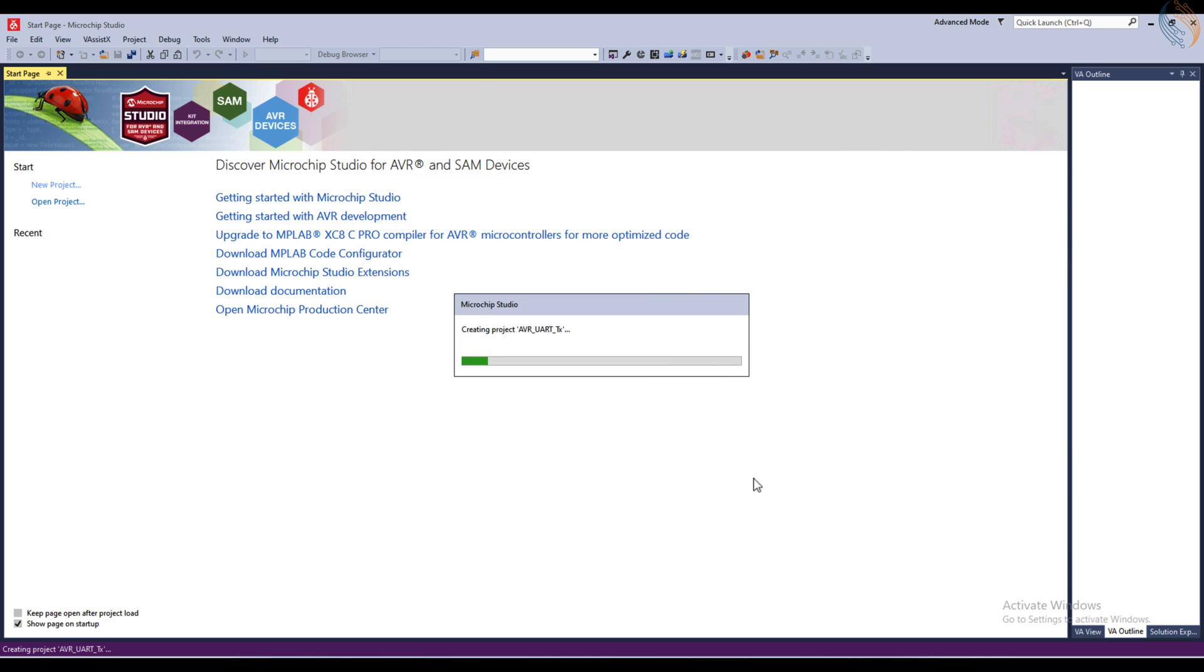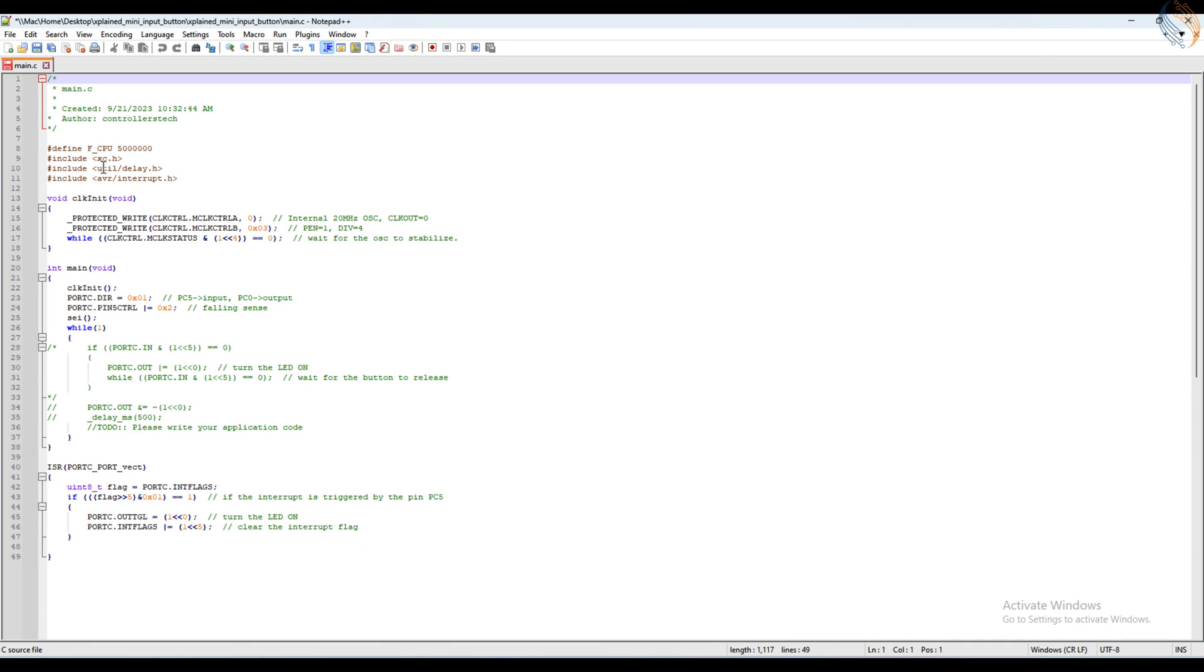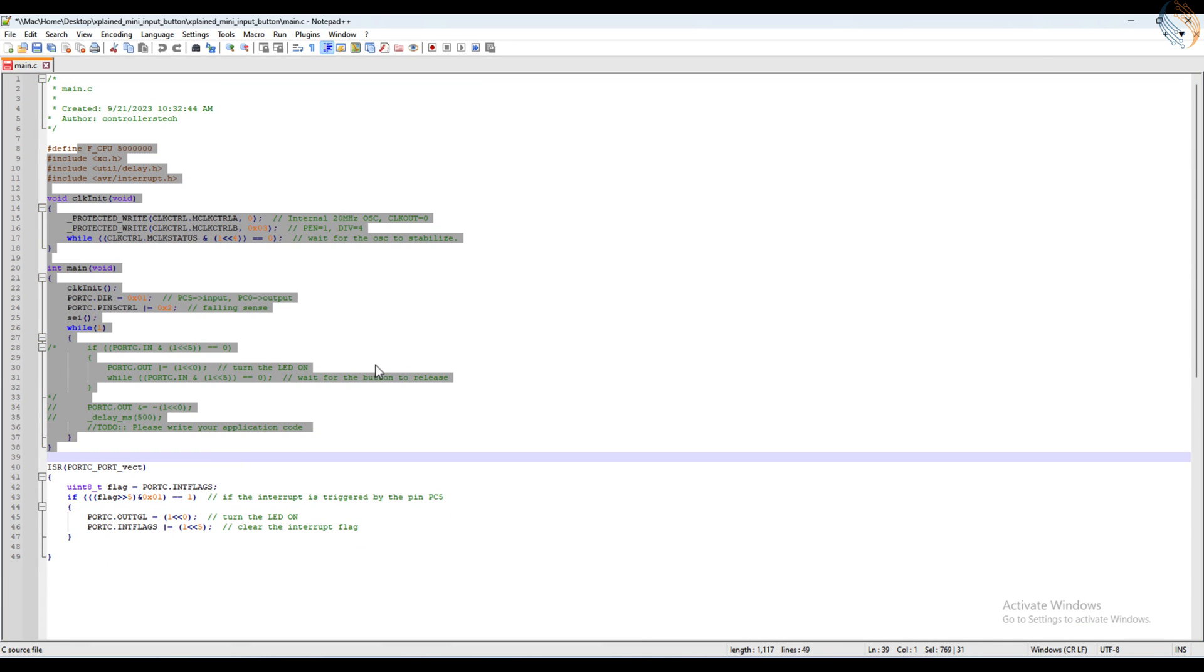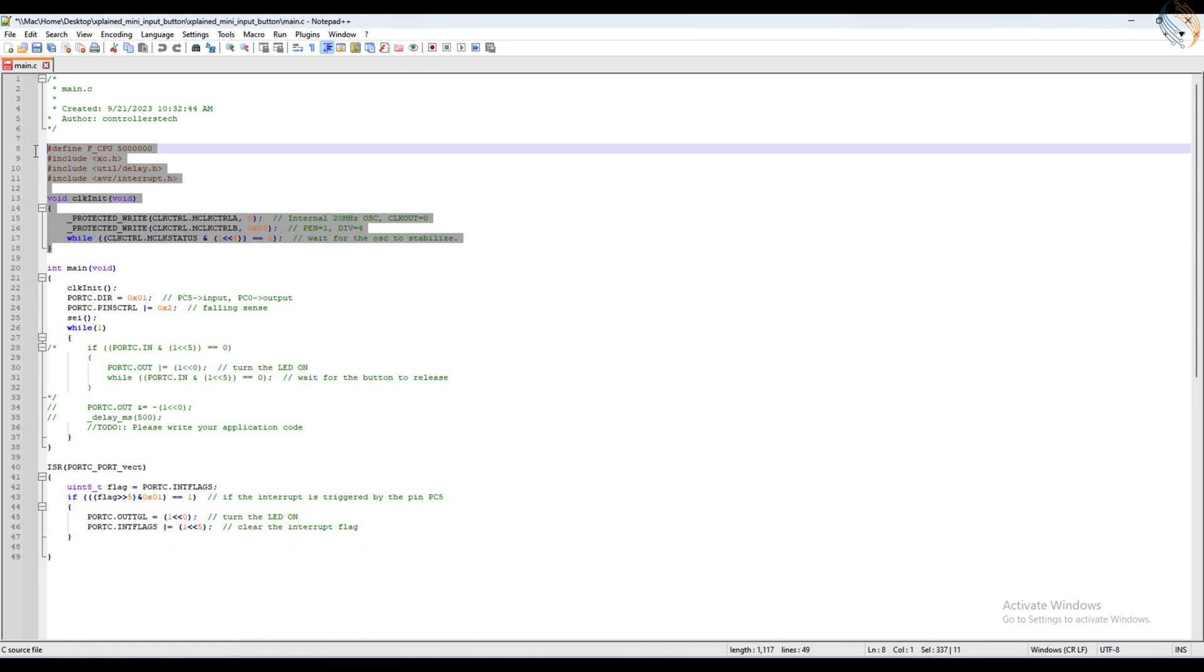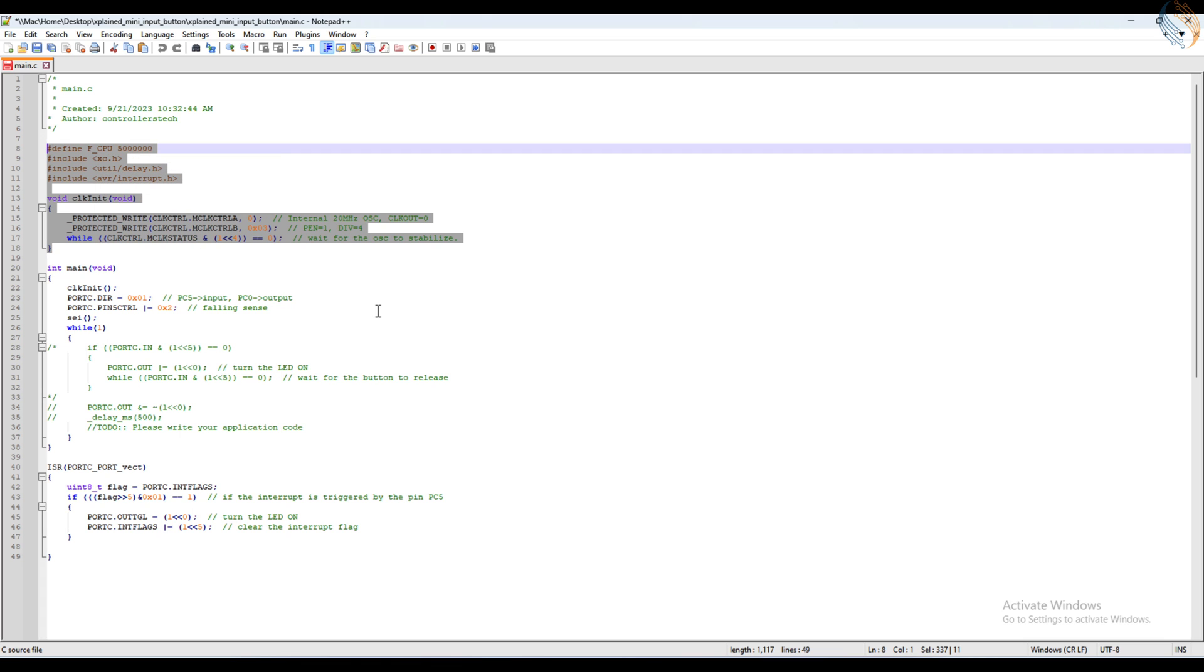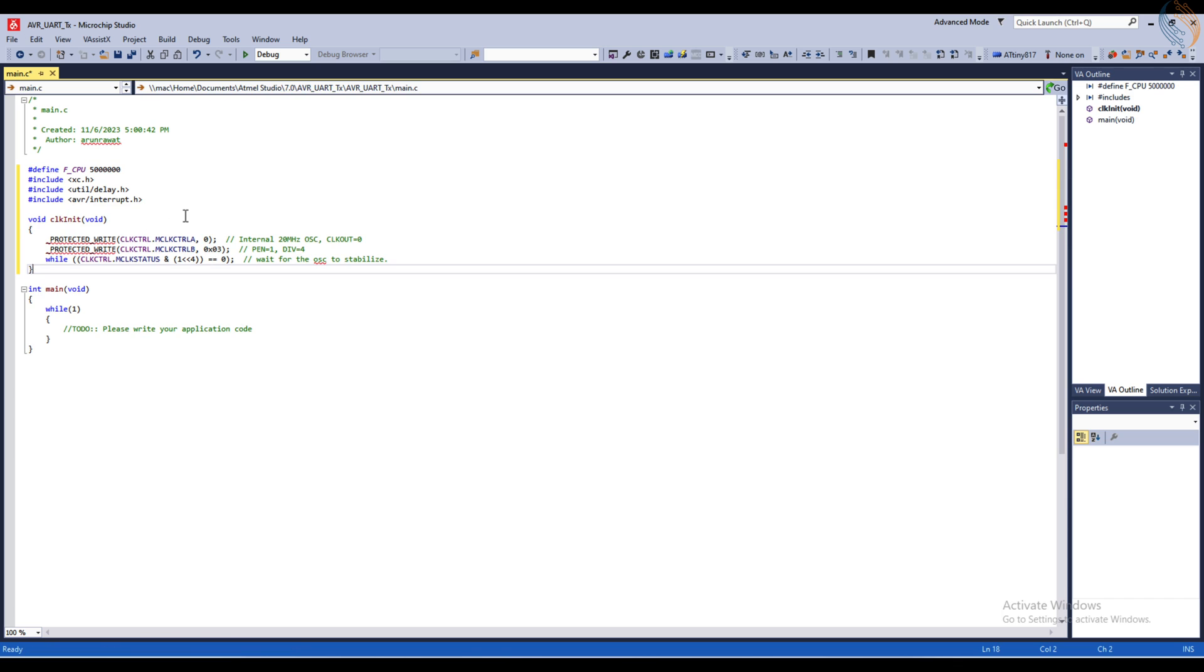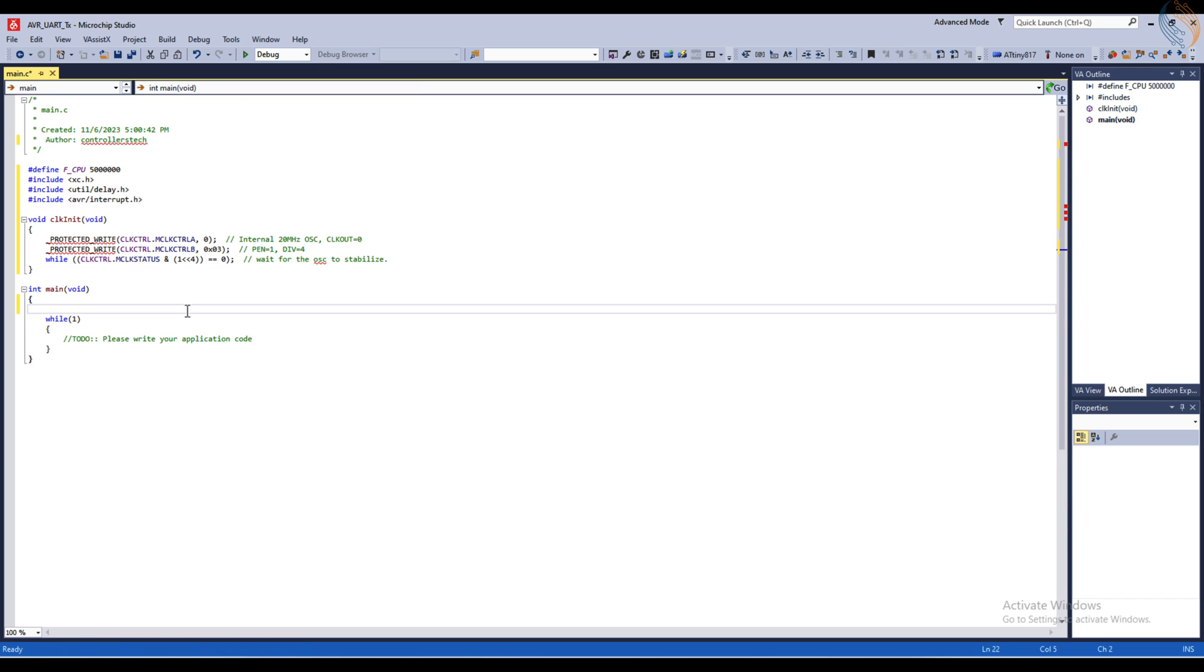I am using the ATtiny817. Here is the code from the previous project, and I will use the same clock initialization that I used in the previous projects. Initialize the clock in the main function.